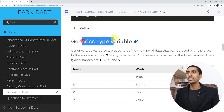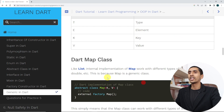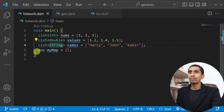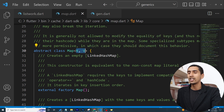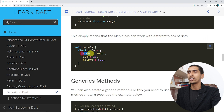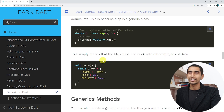Here you can see the commonly used generic type variables: T means type, E means element, K means key, and V means value. If you look at the internal implementation of the Map class and press Ctrl+click, you can see K and V — K means key and V means value. This is how the Map class allows you to store anything in key and value pairs.